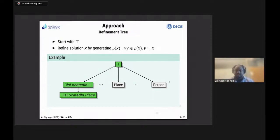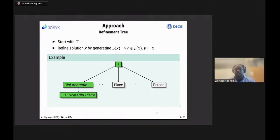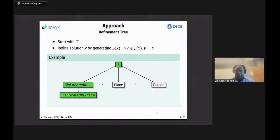For example, we'd get the concept 'exists isLocatedIn top.' The algorithm then tries to find the best current solution — say 'exists isLocatedIn' — and refines it further until it meets certain criteria, such as achieving an F-measure of one. One could also continue to find a more specific solution by refining further.